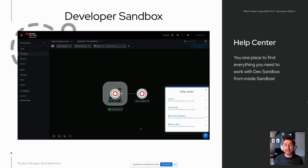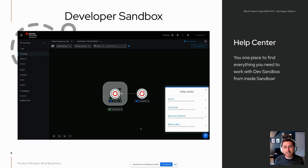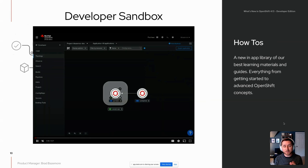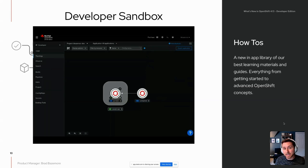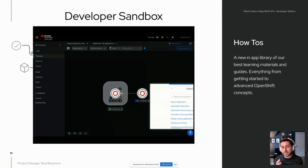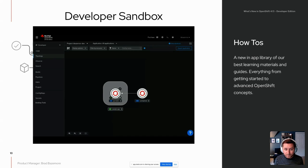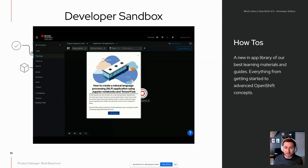We've been working on a new Help Center experience to make developers as successful as possible, bringing all of the content that Red Hat has been creating — from learning to labs to activities — right inside the application. The Help Center can be activated by a small blue question mark in the bottom right-hand corner wherever you are in the sandbox. You'll notice sections including how-tos, community, sharing feedback, and reporting bugs.